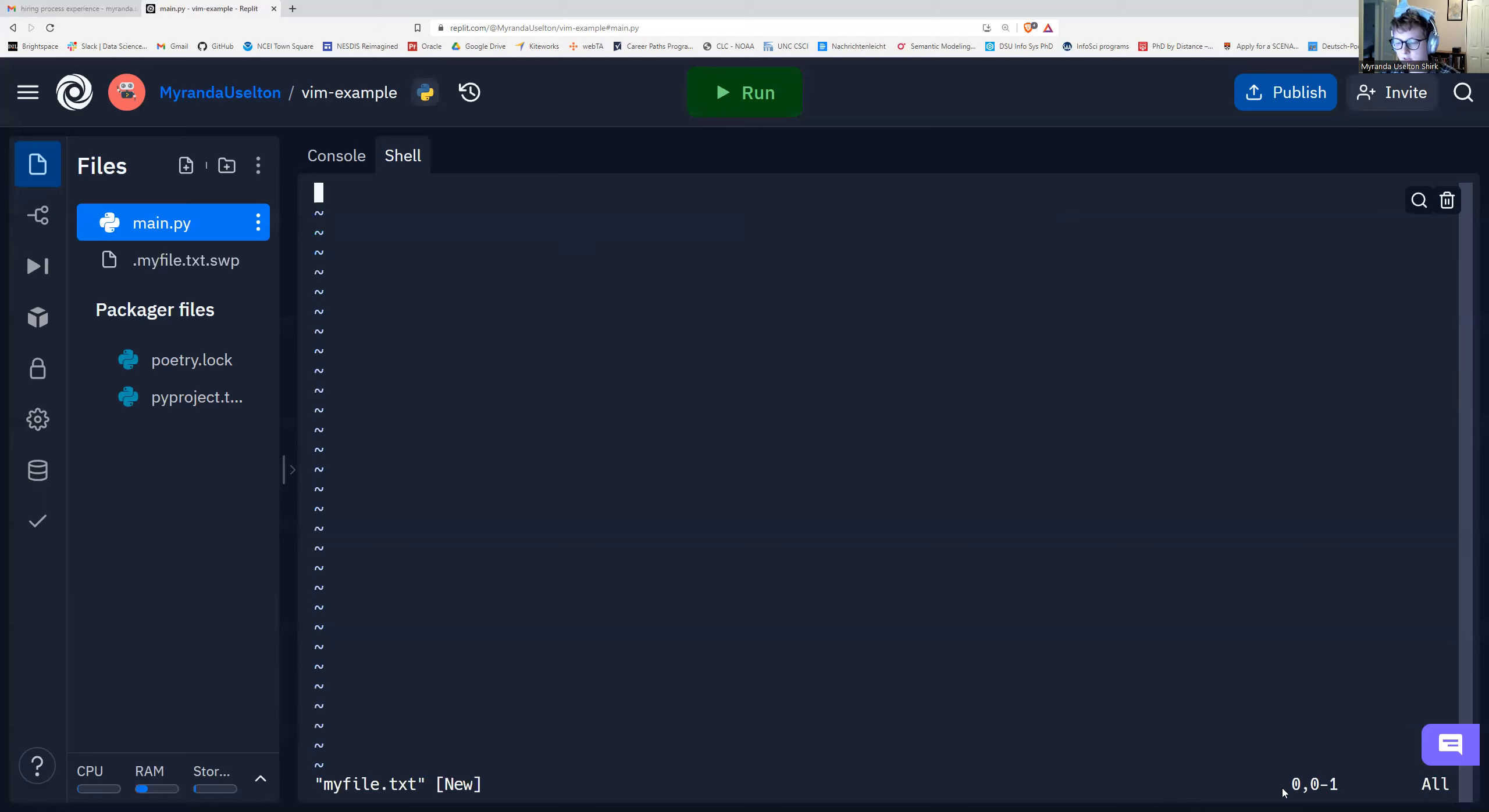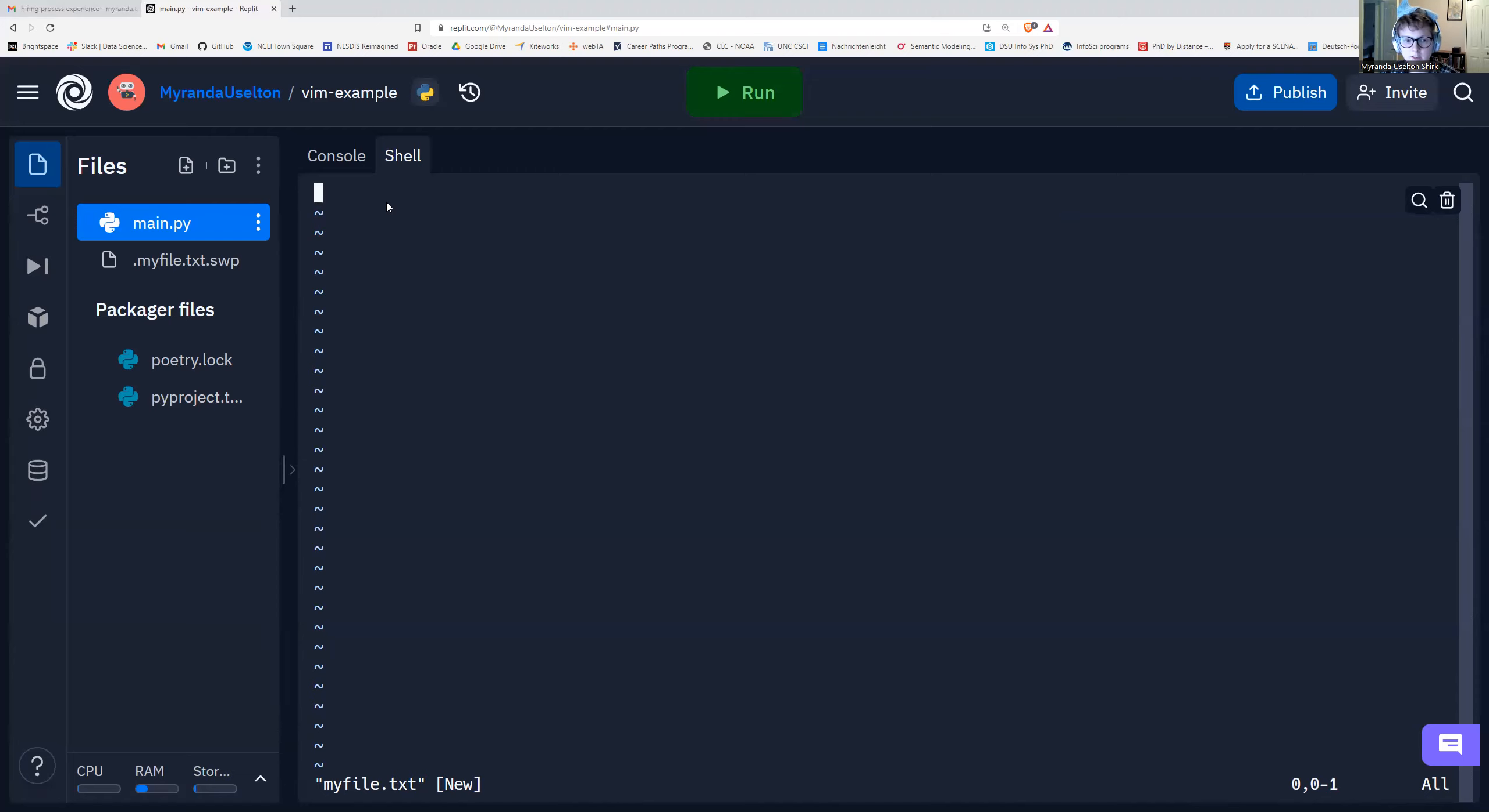These numbers over here are the line numbers. The first one is the line number. And then the second one, I believe, is the character number. You don't really have to worry about this too much unless you're curious about what line you're on.